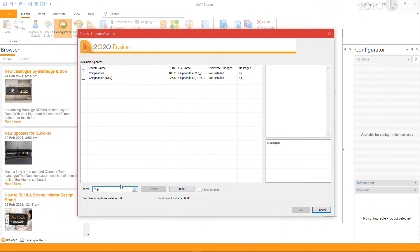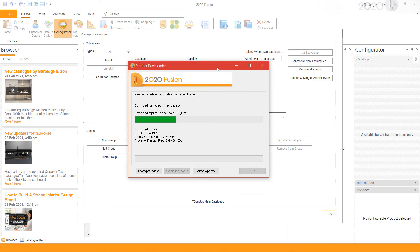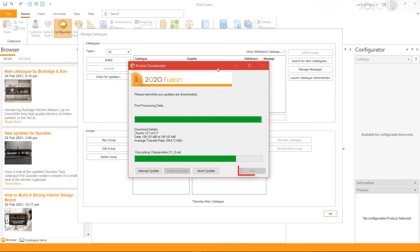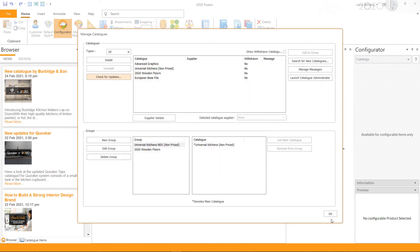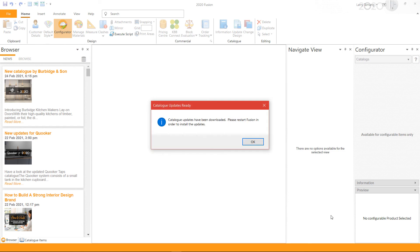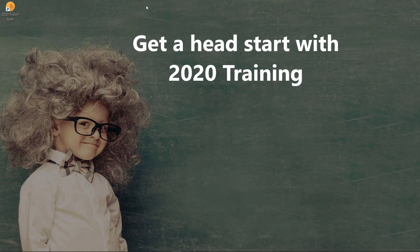Select the catalogs you wish to update or new catalogs you wish to install, and then click OK. This will start the download. Once the download is complete, click Exit and click OK. You will then see the Catalog Updates Ready window — click OK to complete the installation. You will need to close Fusion and relaunch it.